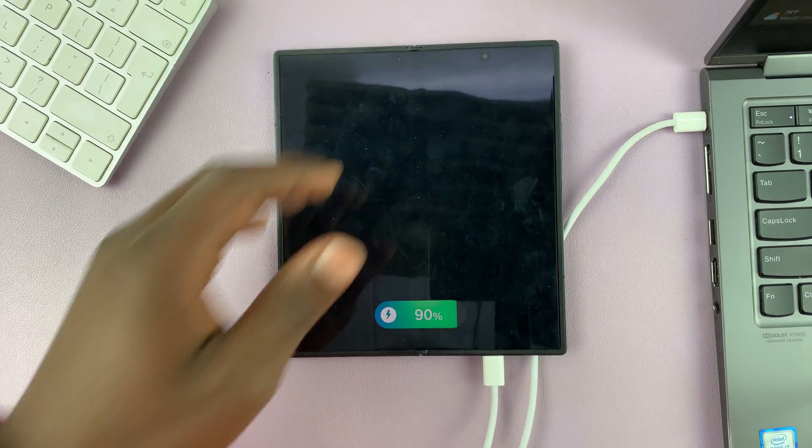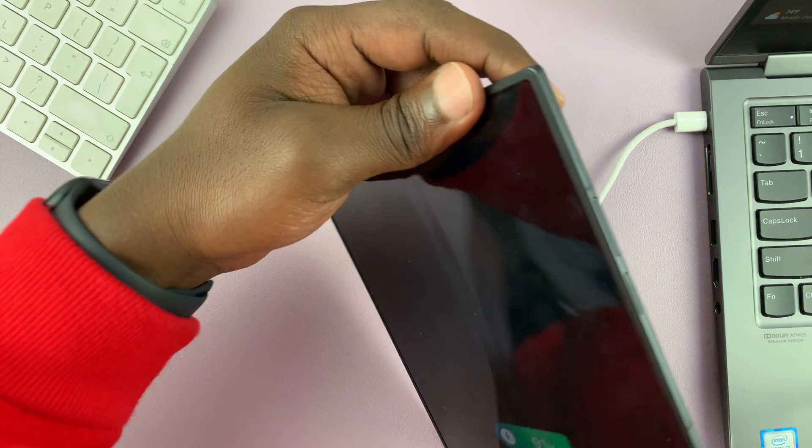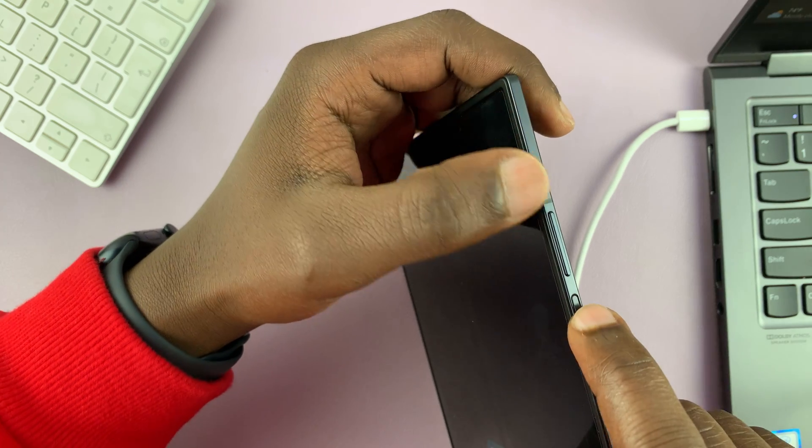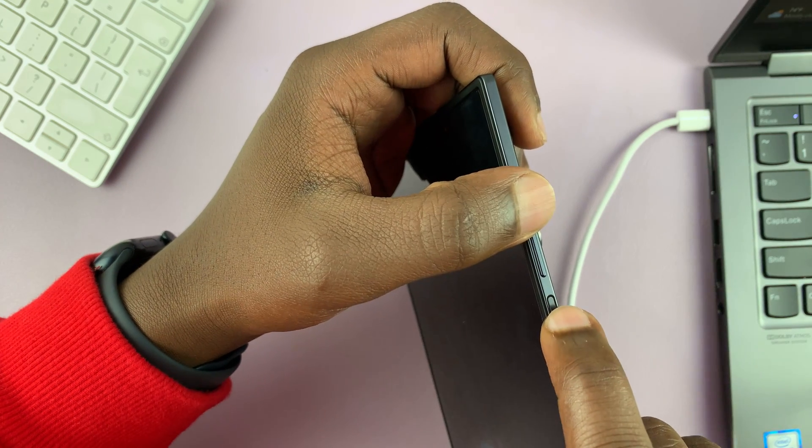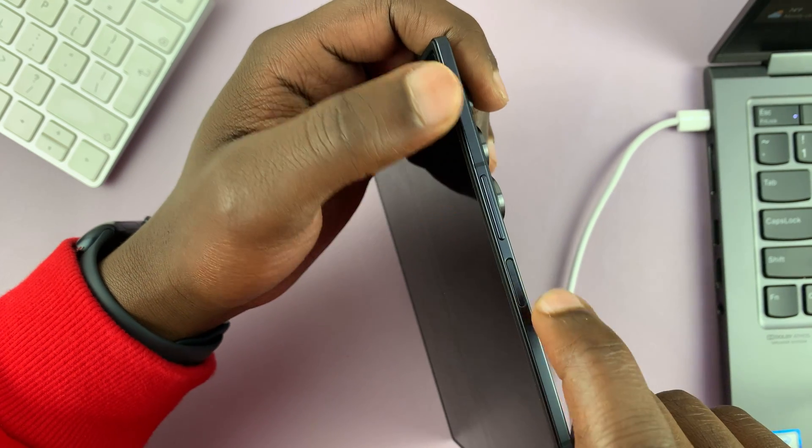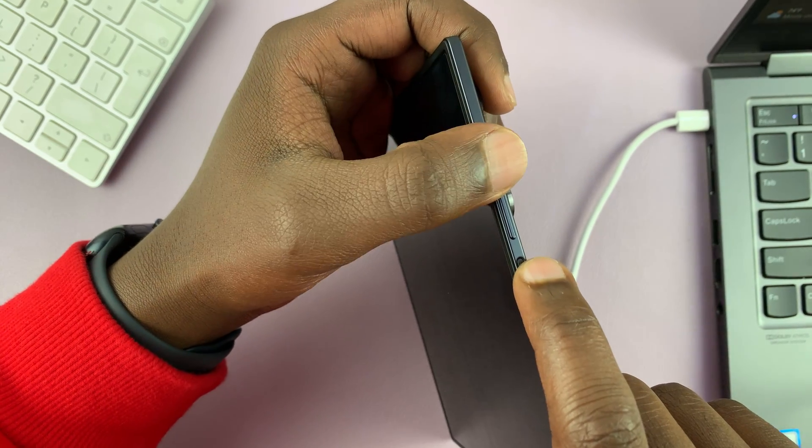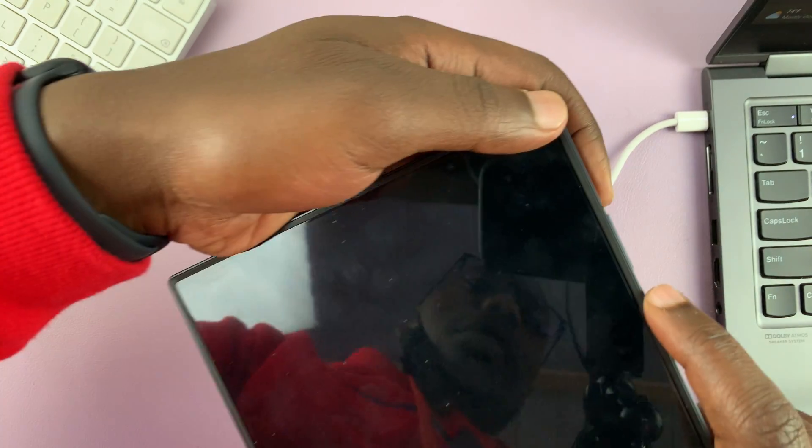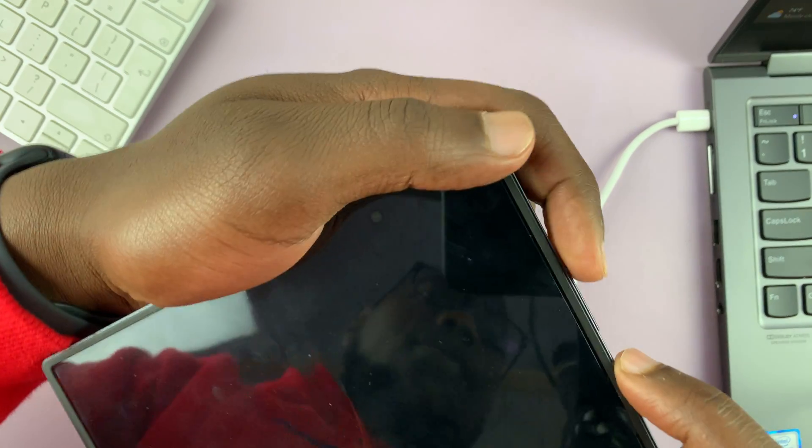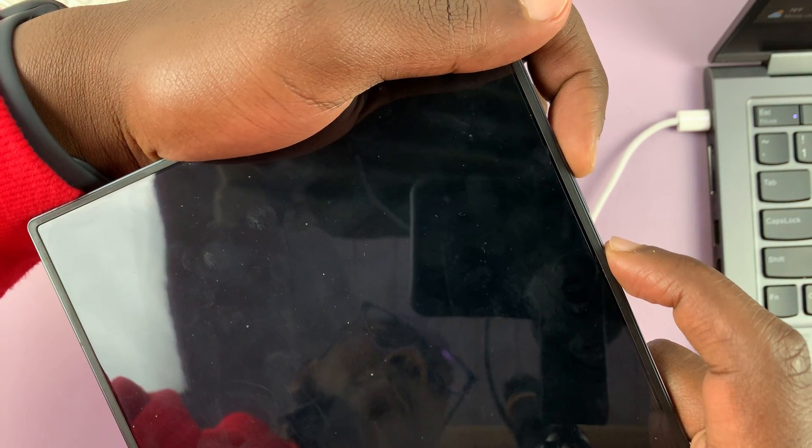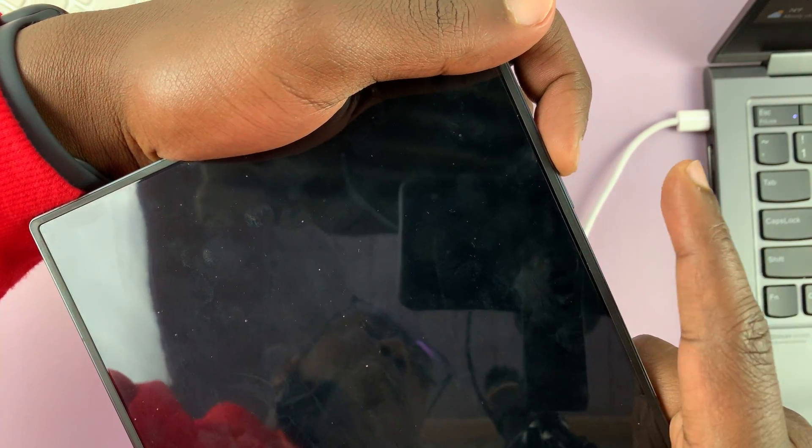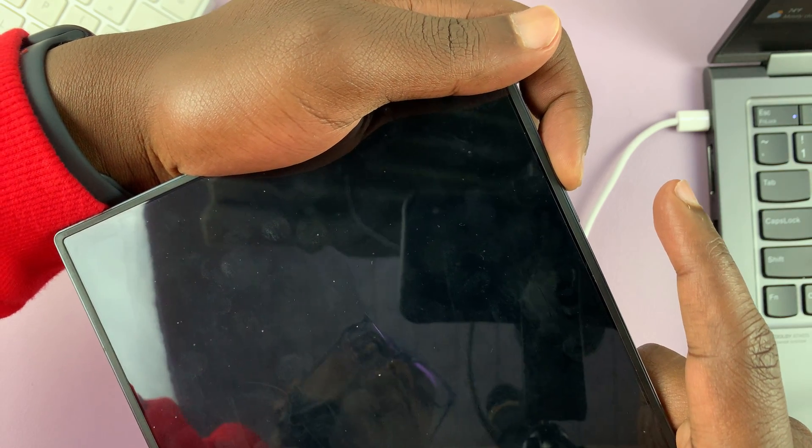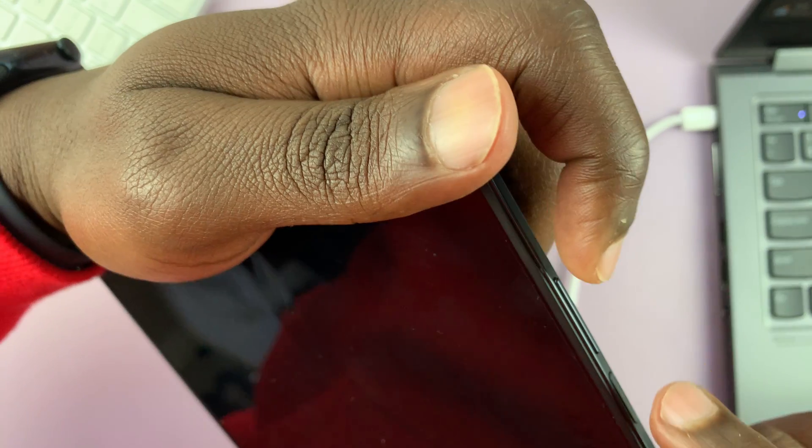And now what you need to do is press and hold the power and volume up buttons. So power and volume up buttons. And you want to press and hold these two buttons until the Samsung logo appears. And then you can release the power button and continue holding volume up.